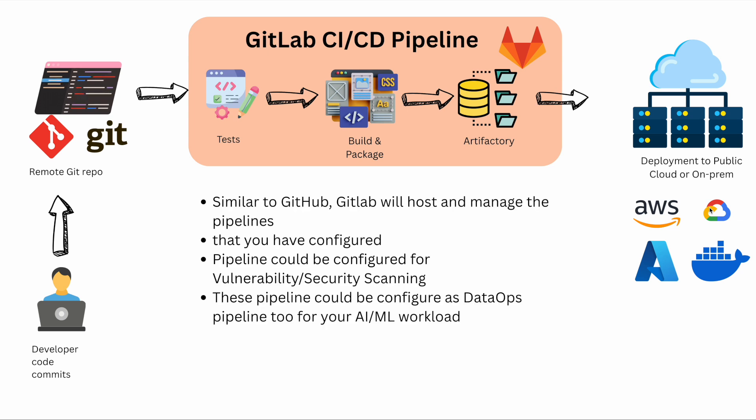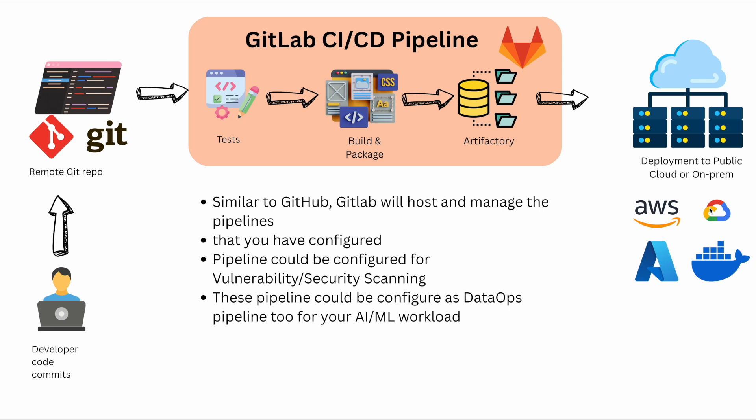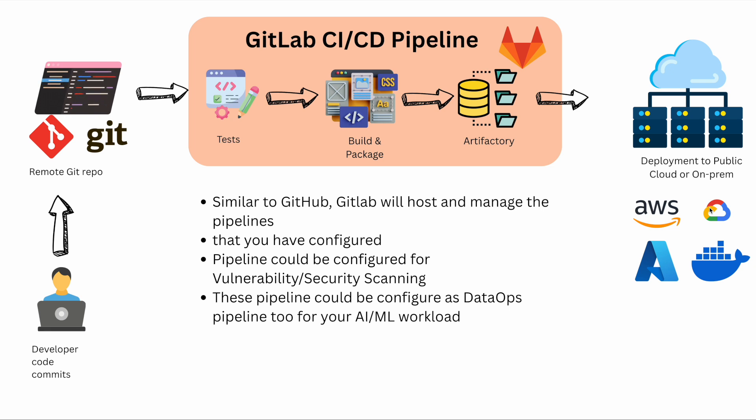To summarize, similar to GitHub, GitLab will host and manage the pipeline that you have configured. Pipelines could be configured for vulnerability scanning, security scanning as well. And because these pipelines are so powerful, you can modify them as GitOps pipelines for your infrastructure as code workflows.